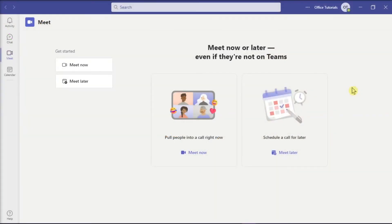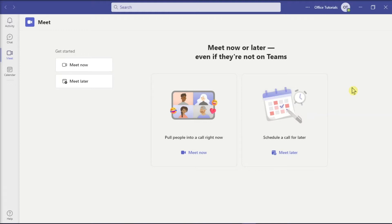Microsoft Teams is a collaboration application that can be used to keep communication centralized within your school or your company. But if you want to remove old account details on your Microsoft Teams online, here's what you can do.